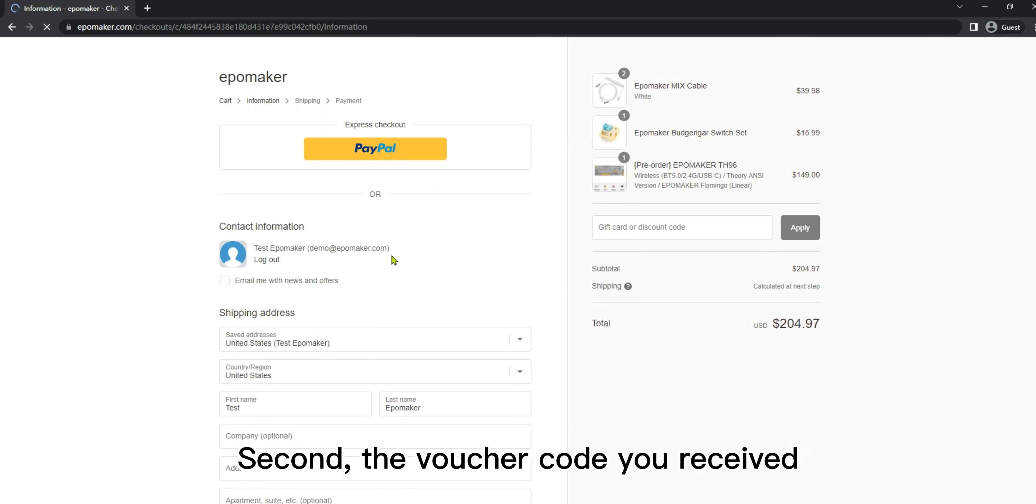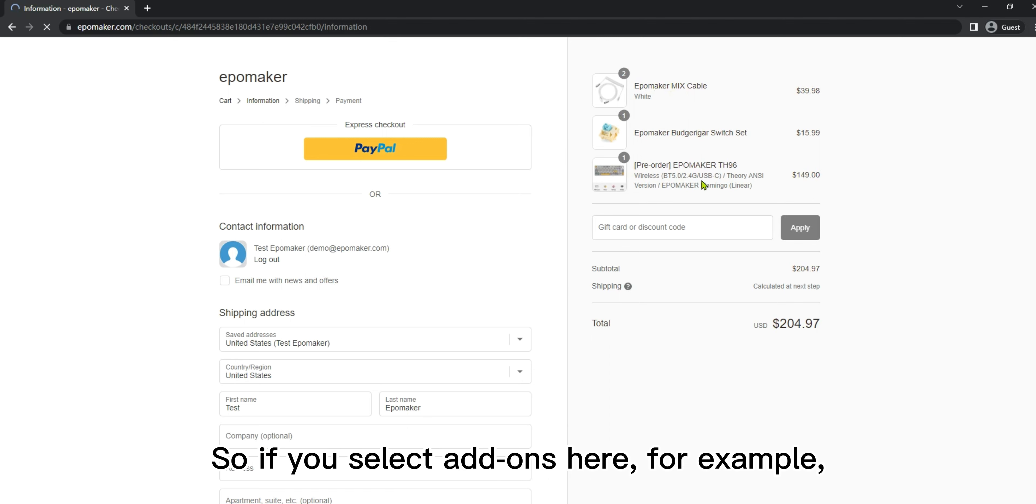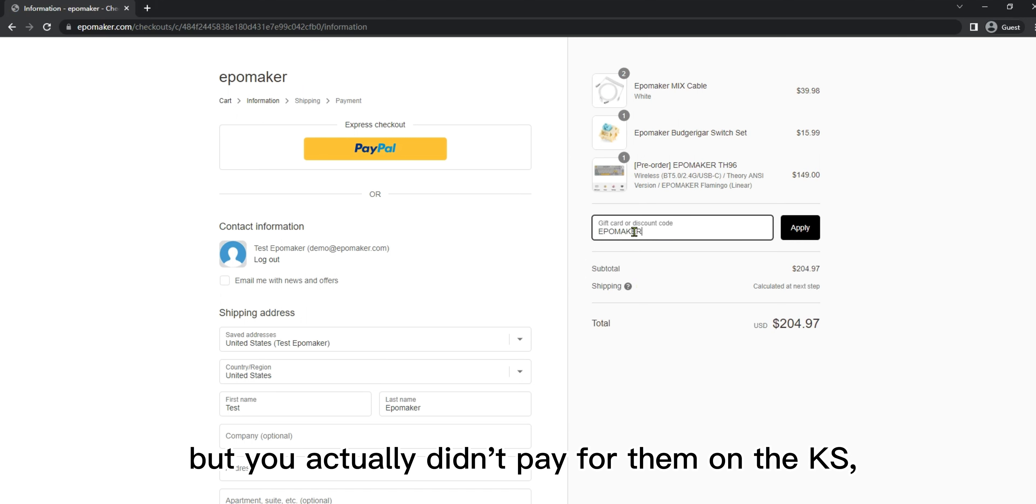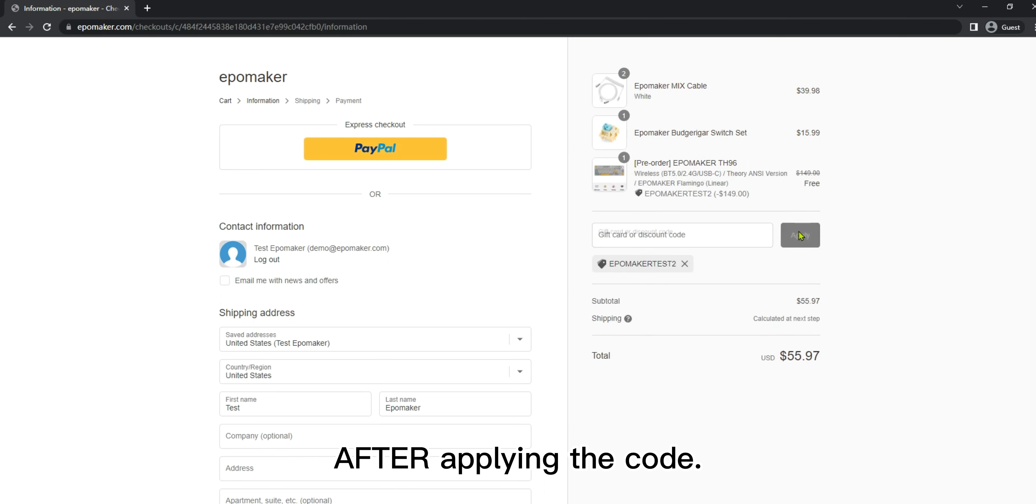Second, the voucher code you received will waive the payment according to the amount that you have paid on Kickstarter. So if you select add-ons here, for example this cable and extra switches, but you actually didn't pay for them on the KS, you will need to pay for the difference after applying the code.